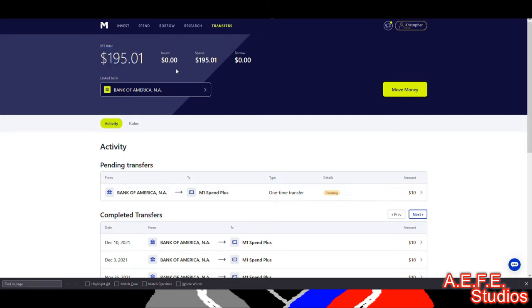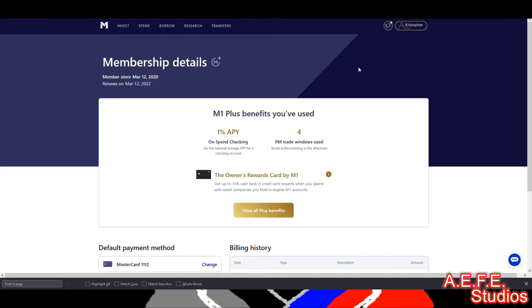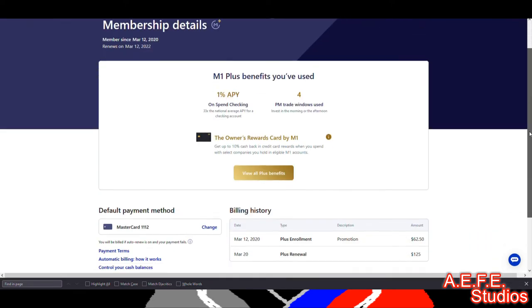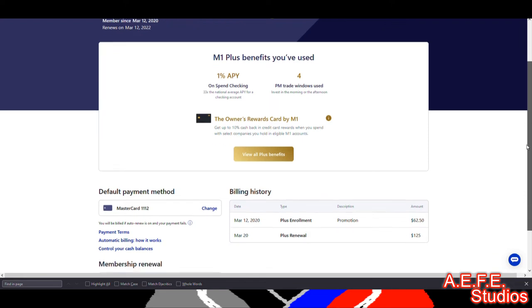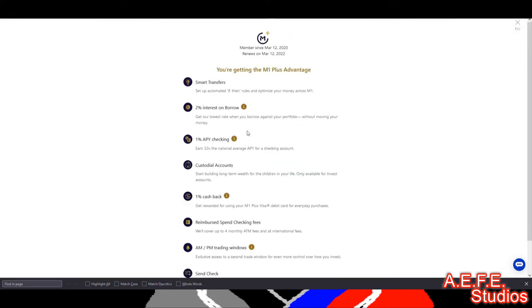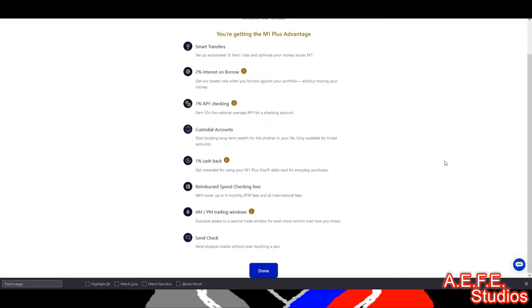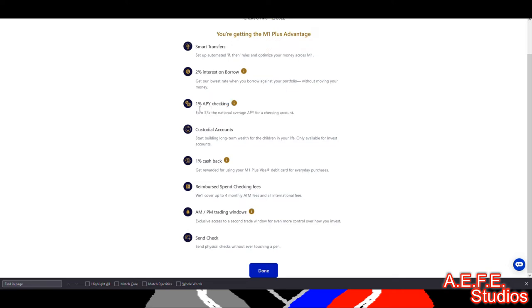So if you look at the initial details, it says let's see if you are benefits here. So all benefits of M1 Plus: you get smart transfers, so you get to set up the rules which we were using earlier in my last video for your money. You get 2% interest on borrow, which I wouldn't do this, but if you want to borrow margin you can do that at 2% interest.